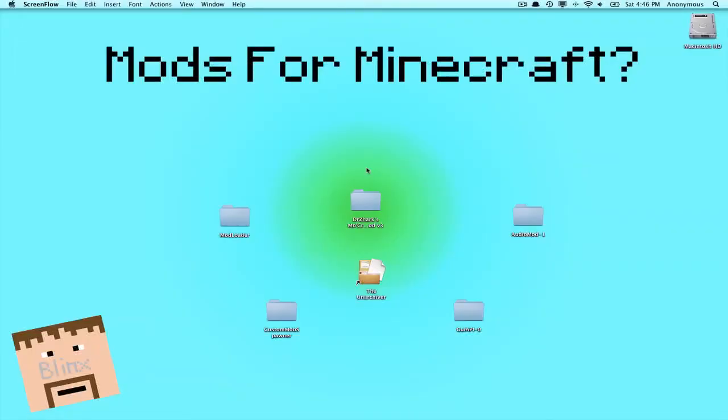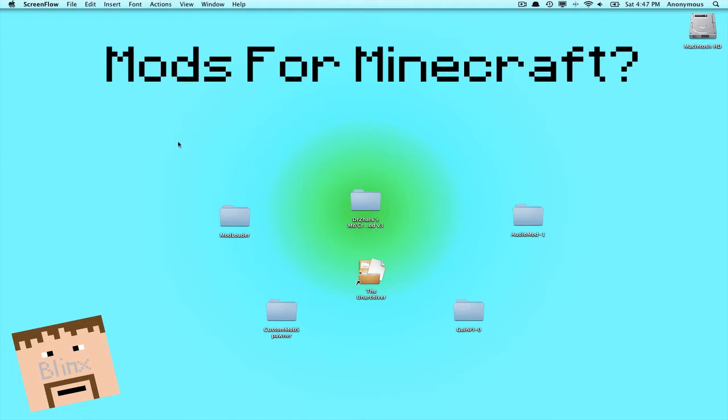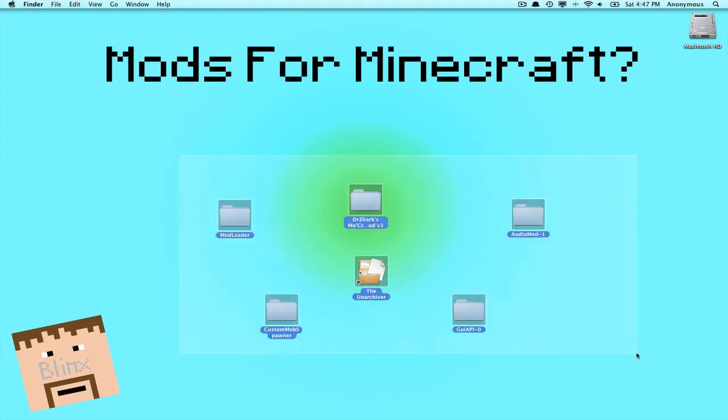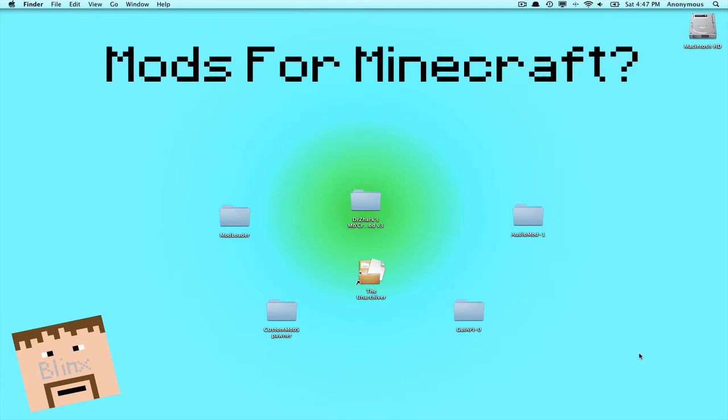Hey guys, what's going on? It's Ben here from the Blinks team with another mod for Minecraft. This is Mo Creatures. Lots of people have requested this mod, so I thought I would do it. If you have a good mod that you really want to know how to install, just request it by all means, I would love to help you out.